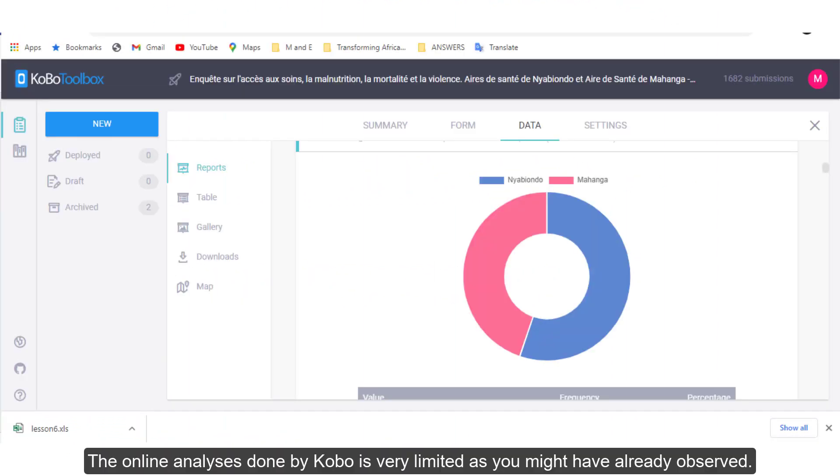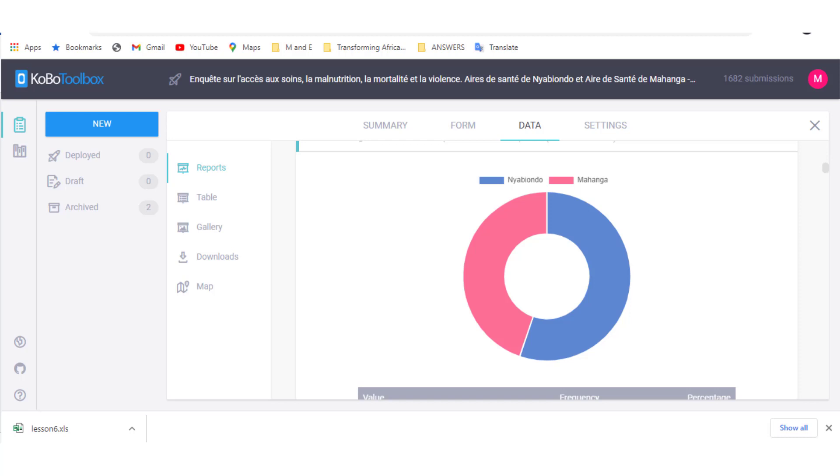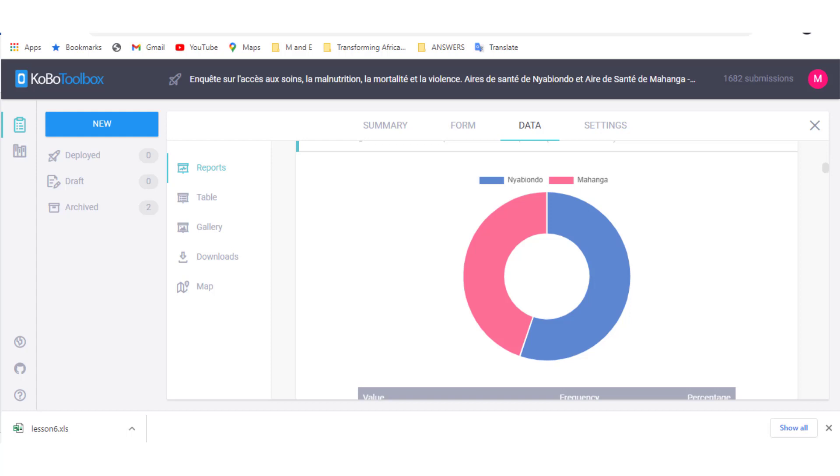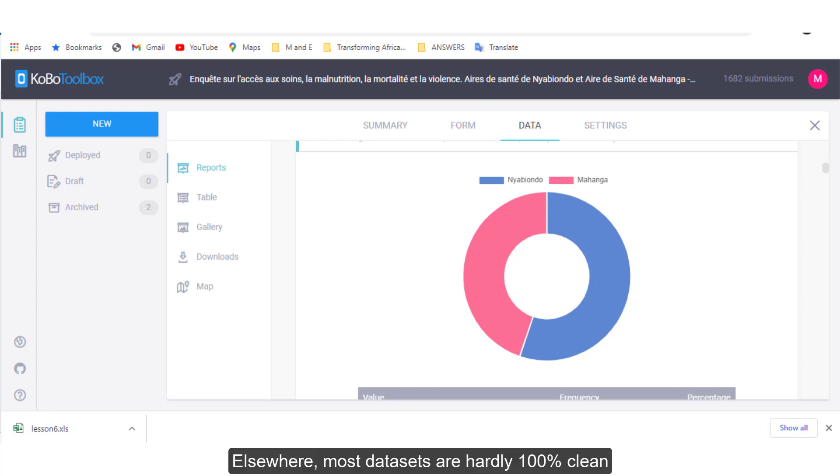The online analysis done by Kobo is very limited as you might have already observed. Downloading your dataset will allow you to do analysis offline and use your dataset in other platforms for analysis or visualization. As well, most datasets are hardly 100% clean and you may also want to do some cleaning offline.